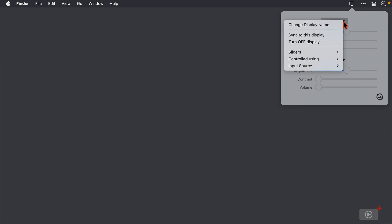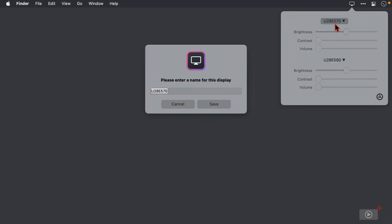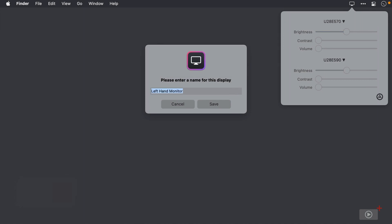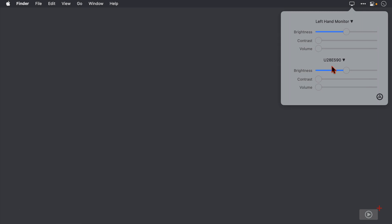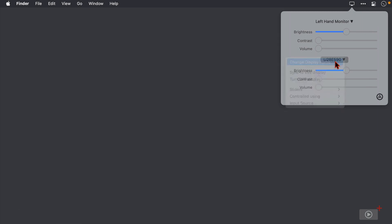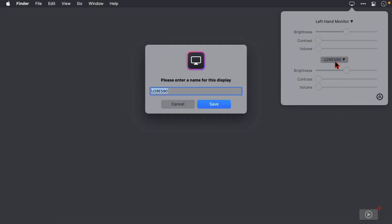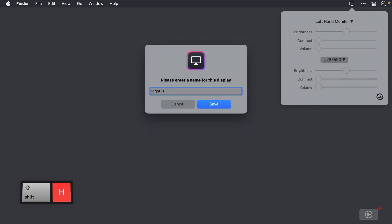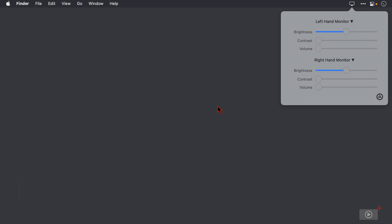Now at the top we can change the display name. So I'll click and I'll rename this one to be my left hand monitor. Click save. Now I'll come down to this one, select change display name and this one's going to be my right hand monitor. I'll save it and there, that looks a lot better.